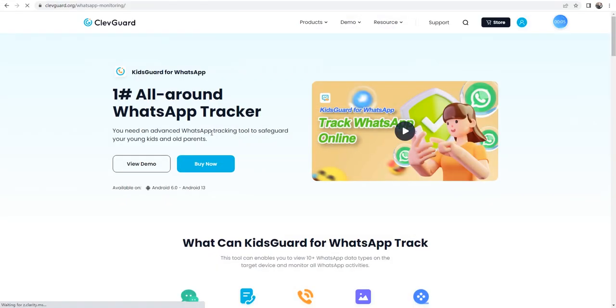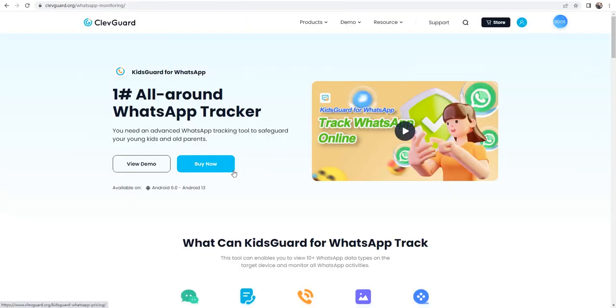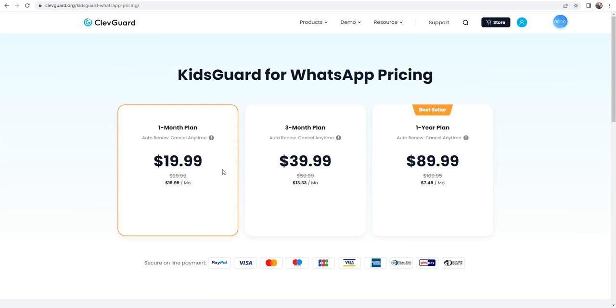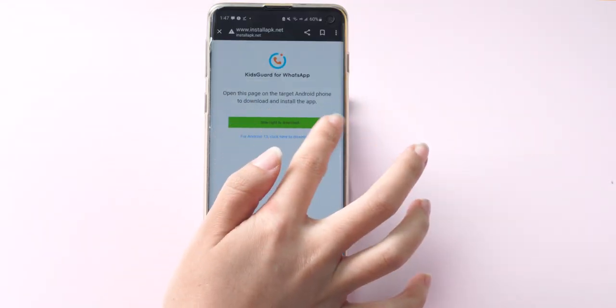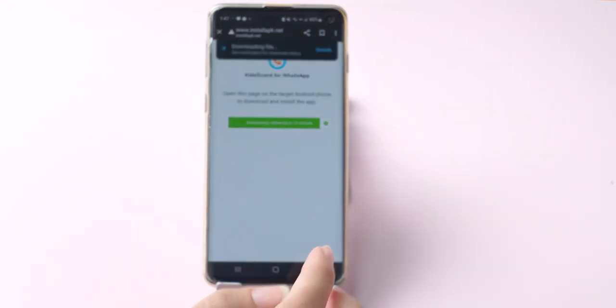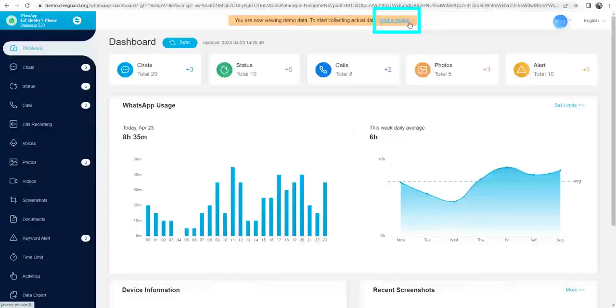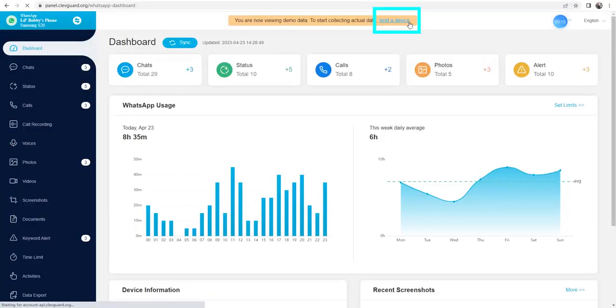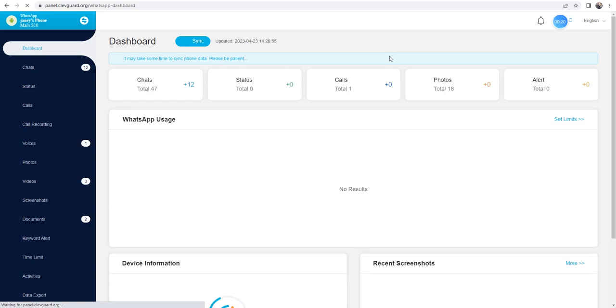How to use KidsGuard for WhatsApp? Step 1. Sign up with ClevGuard.org and choose your plan for KidsGuard for WhatsApp. Step 2. Install the app on the target phone and complete the necessary settings. Step 3. Back to ClevGuard.org. Go to the dashboard and connect the device.